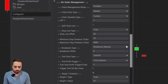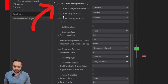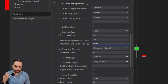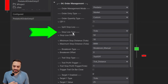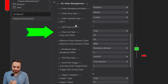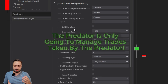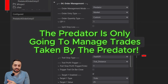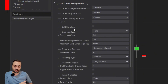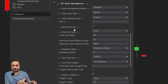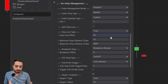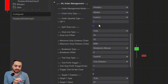In the Predator properties, we're scrolling down to the order management section. Like I mentioned in the intro, we are going over the stop loss system — that is your initial stop loss that you'll see right here. The first thing to know is the Predator is only going to manage trades taken by the Predator itself. That means if you have another system taking a trade, it's not going to be able to set a stop loss based on that. So if you want to use the Predator for its customization and order management, you will need to submit the actual order within the Predator itself.